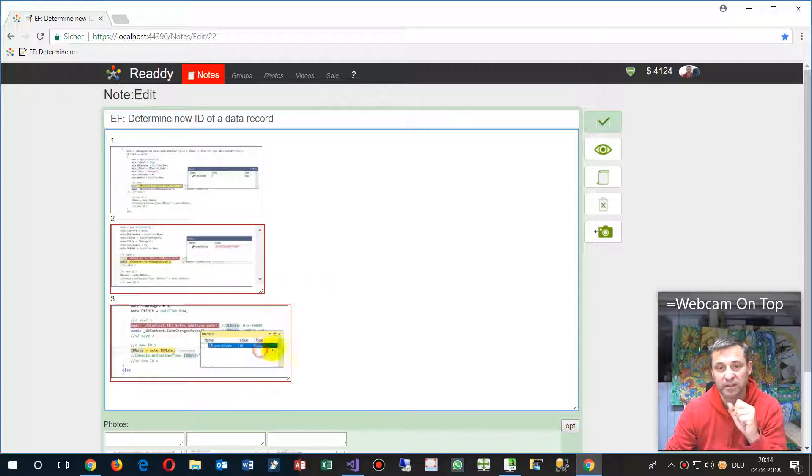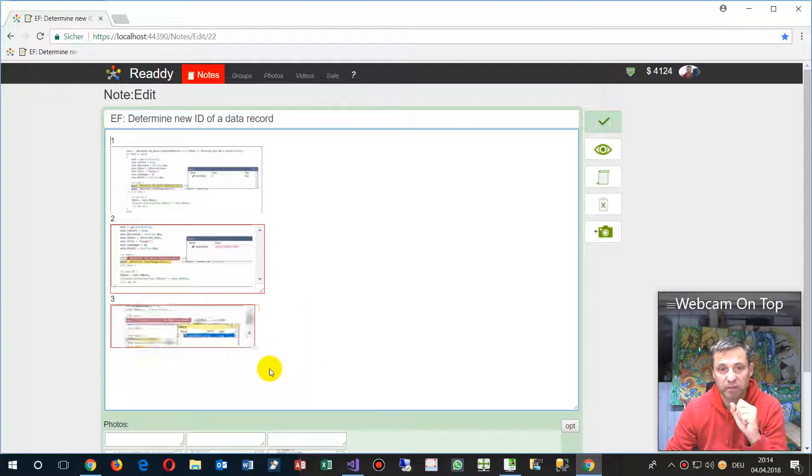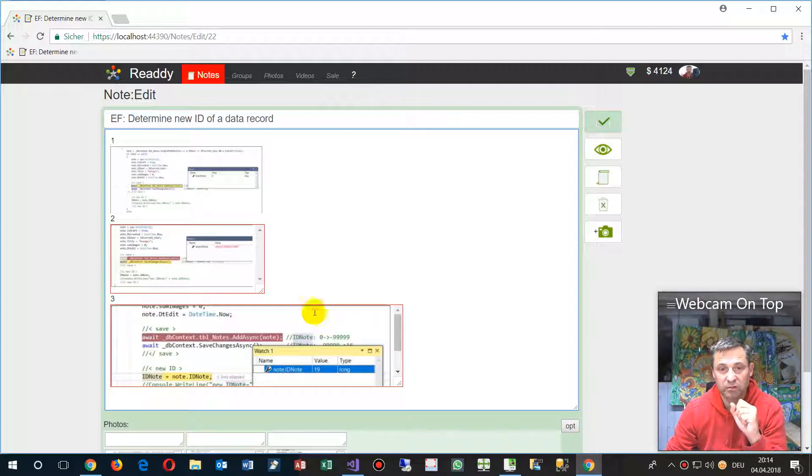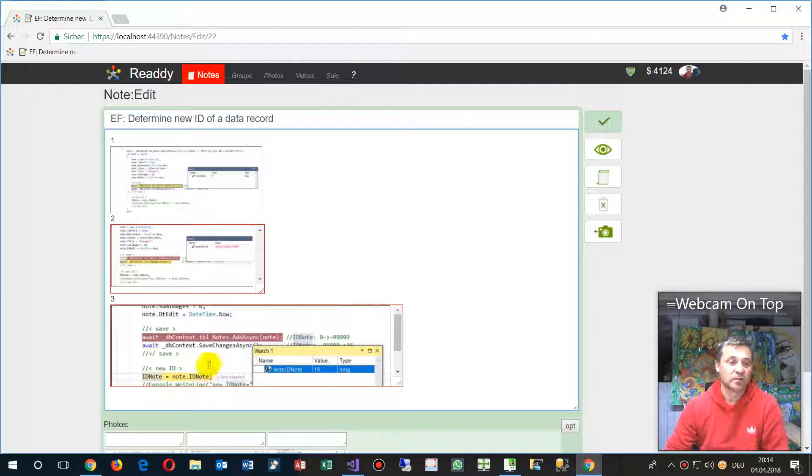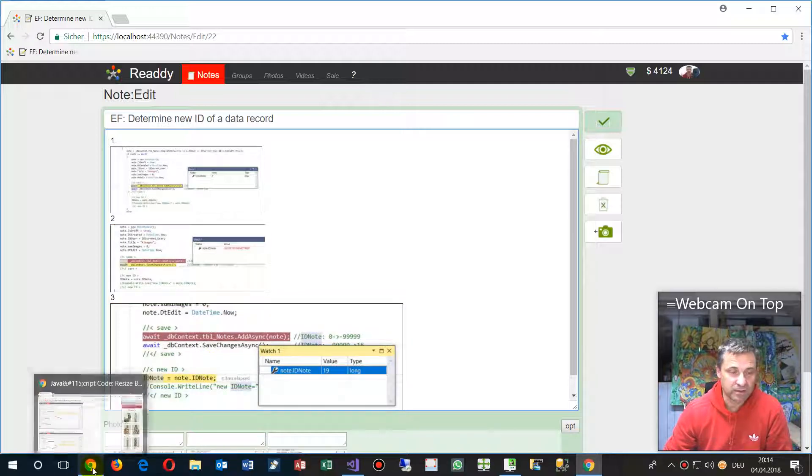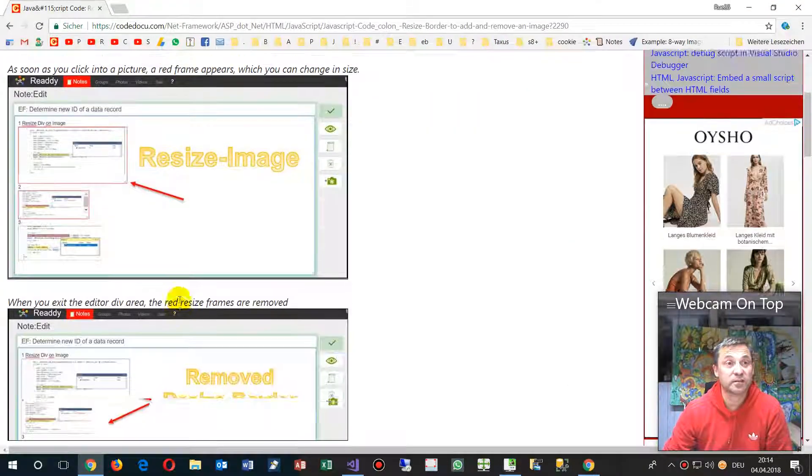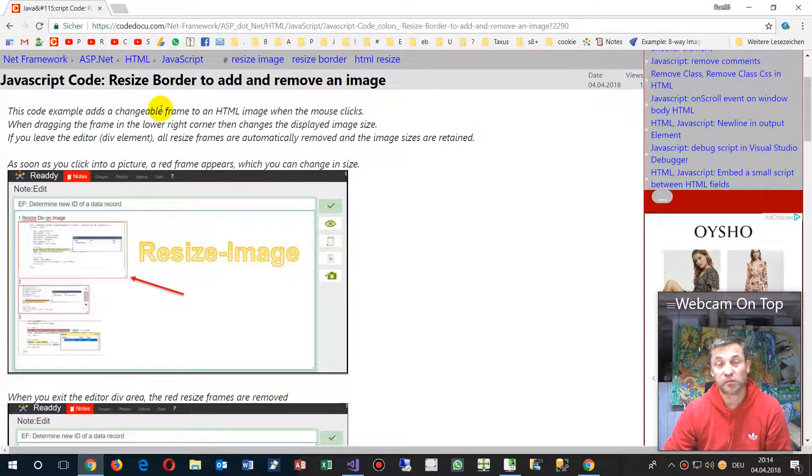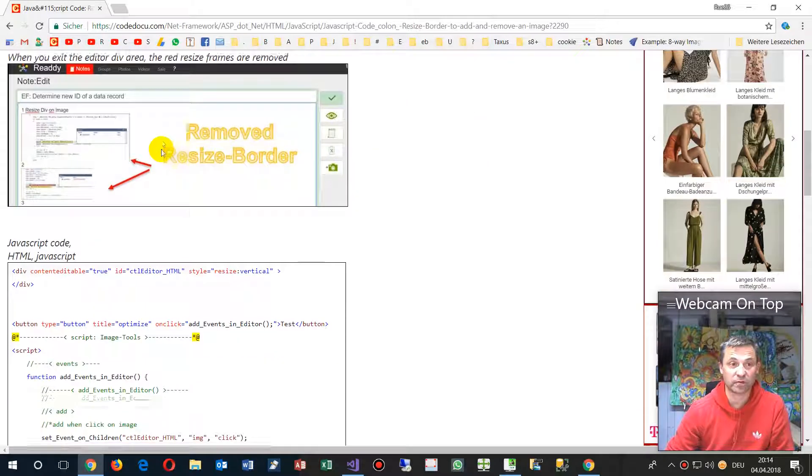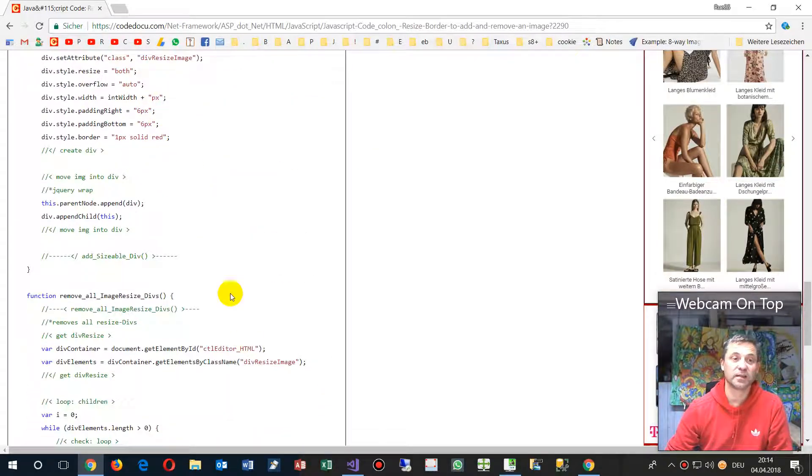I will explain how this works. The code is on my website. You will find the code as always below the video.